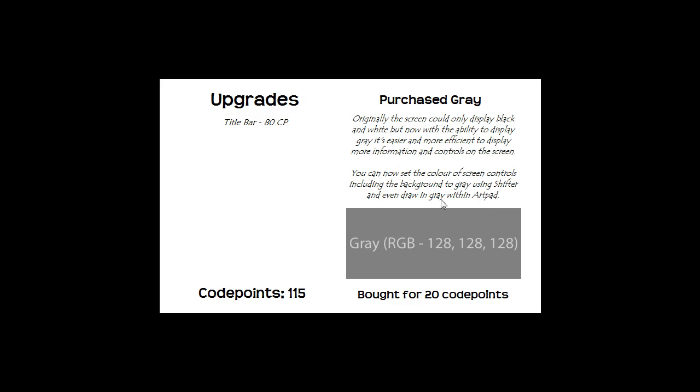The artpad you're not going to see until 0.0.7, it's basically a drawing program where you earn code points for making works of art and you can use the shiftorium to buy new tools and new colors for it. So now that I've bought grey you'll see that it's unlocked the title bar and don't worry it will unlock more things than just the title bar.